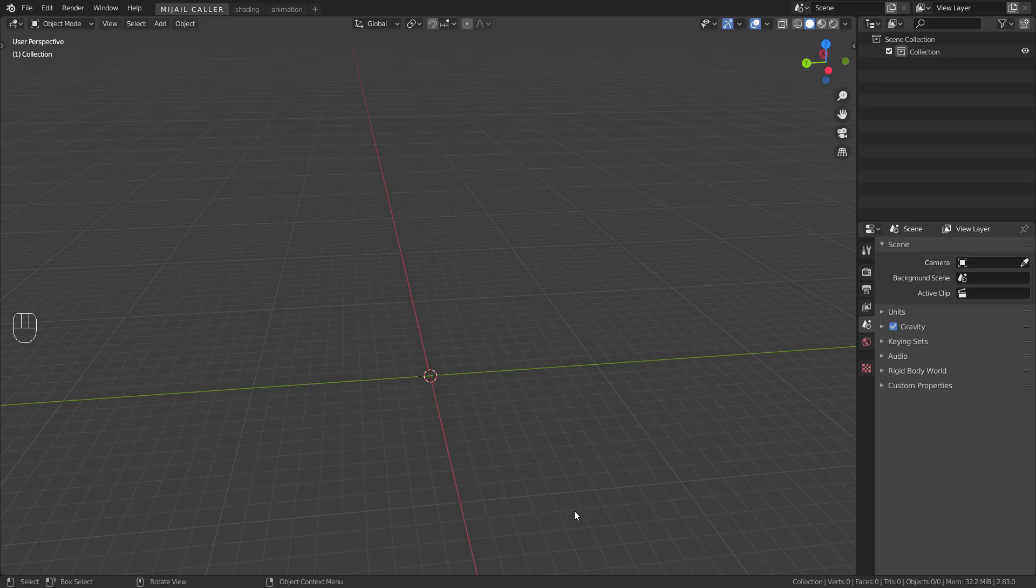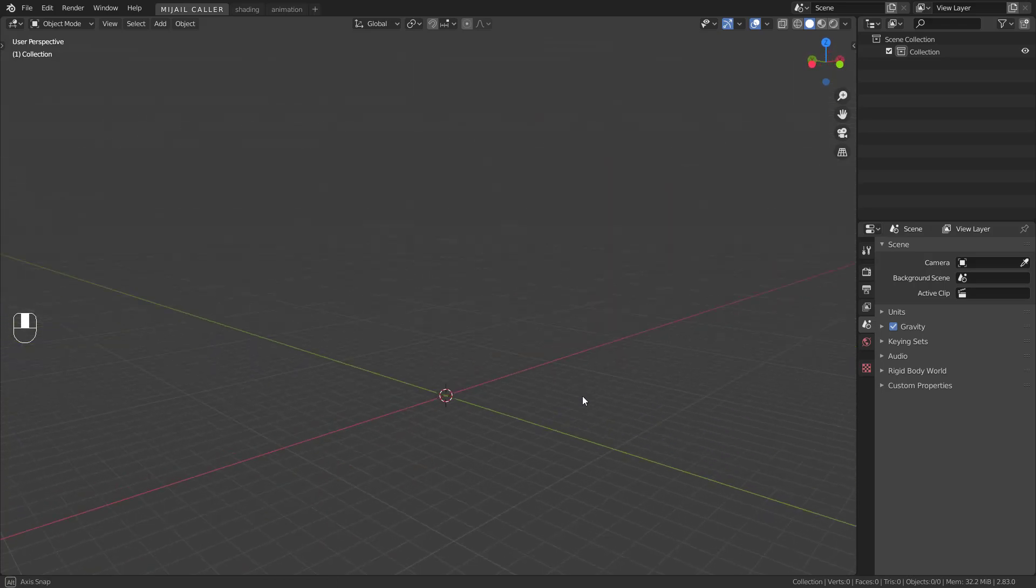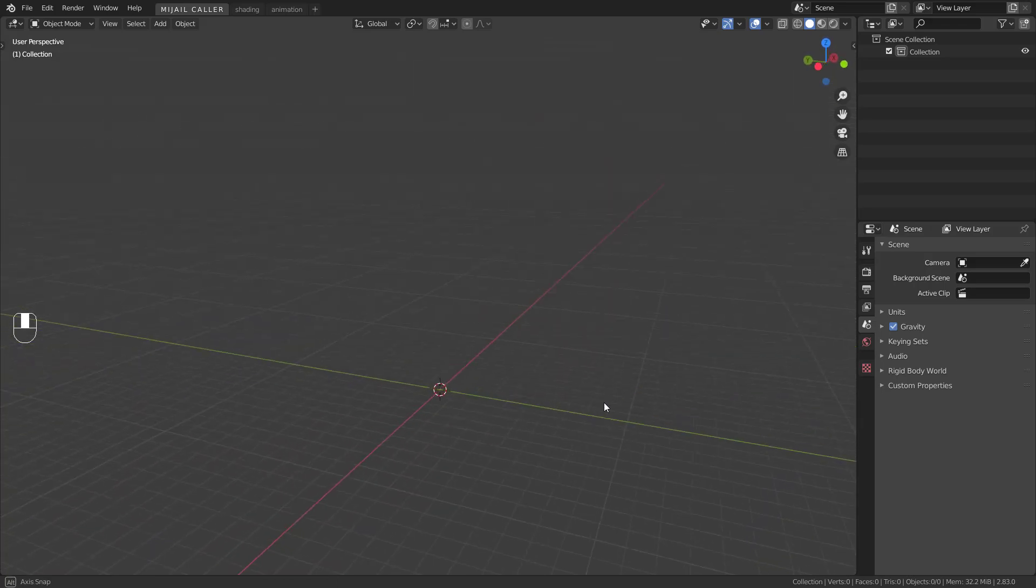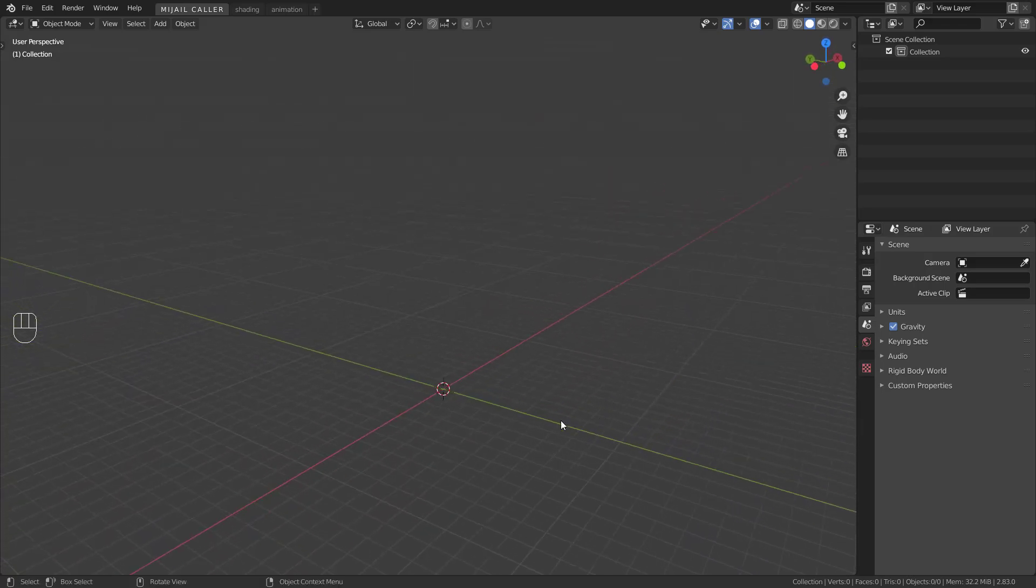Hi and welcome to this brand new tutorial. Today I'm going to teach you how to model a crazy mushroom.